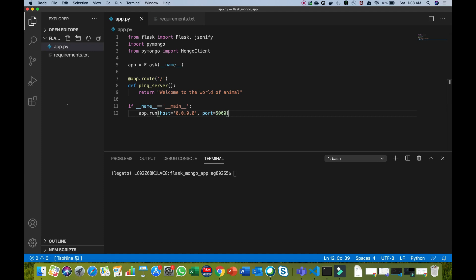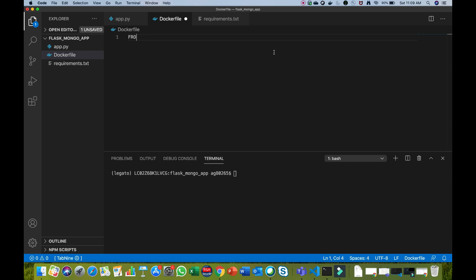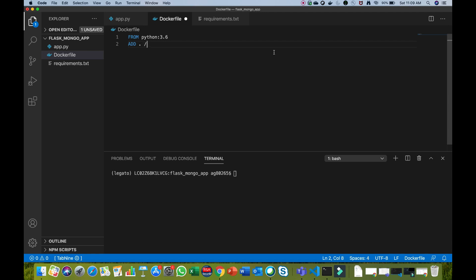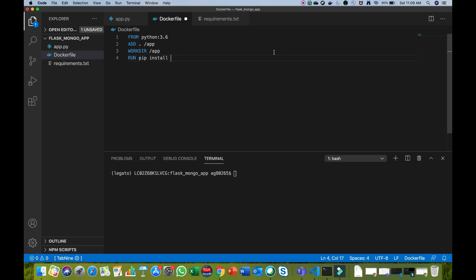We want to dockerize this application, so we also need a Dockerfile. Let's create it. We will use Python 3.6 for running the Flask application. We will add all files from the current directory into the app directory inside the container, assign the working directory as the app directory, and run pip install on requirements.txt.